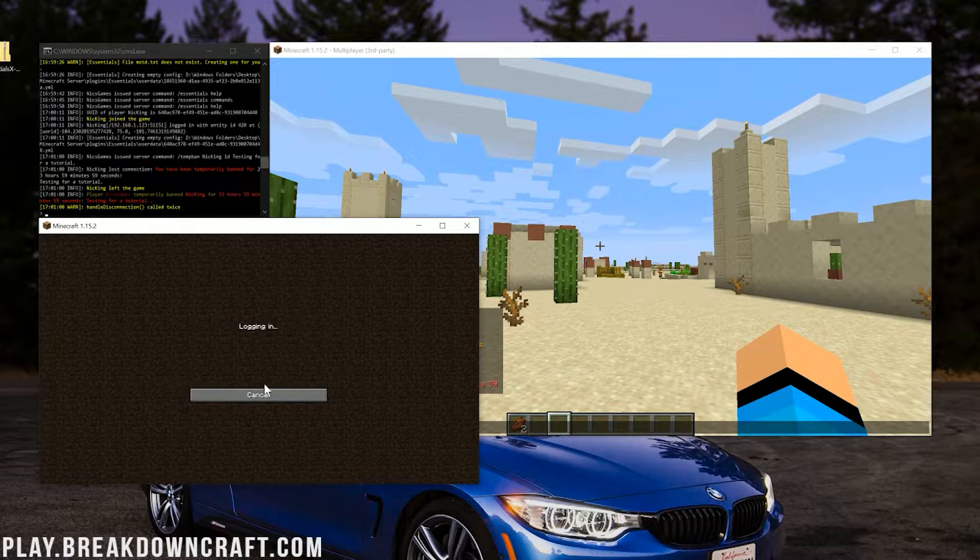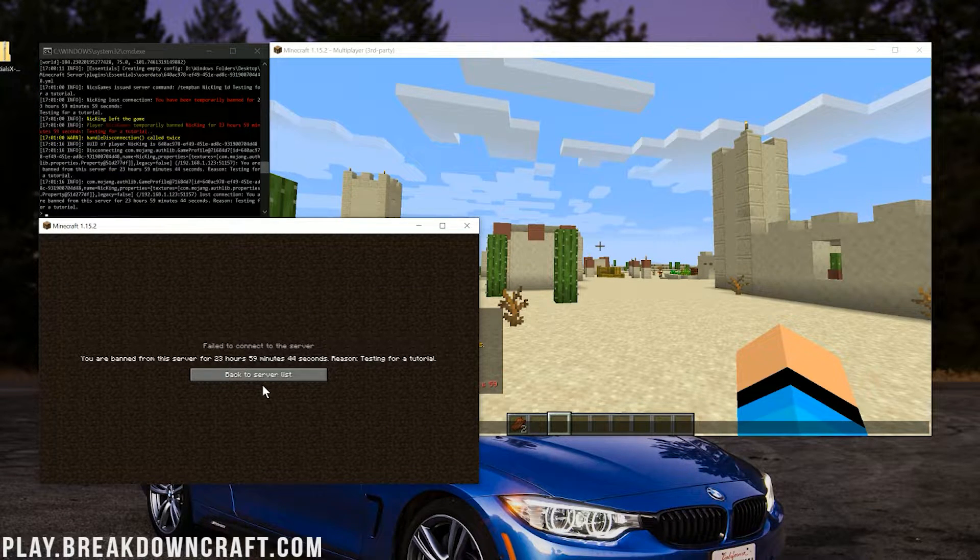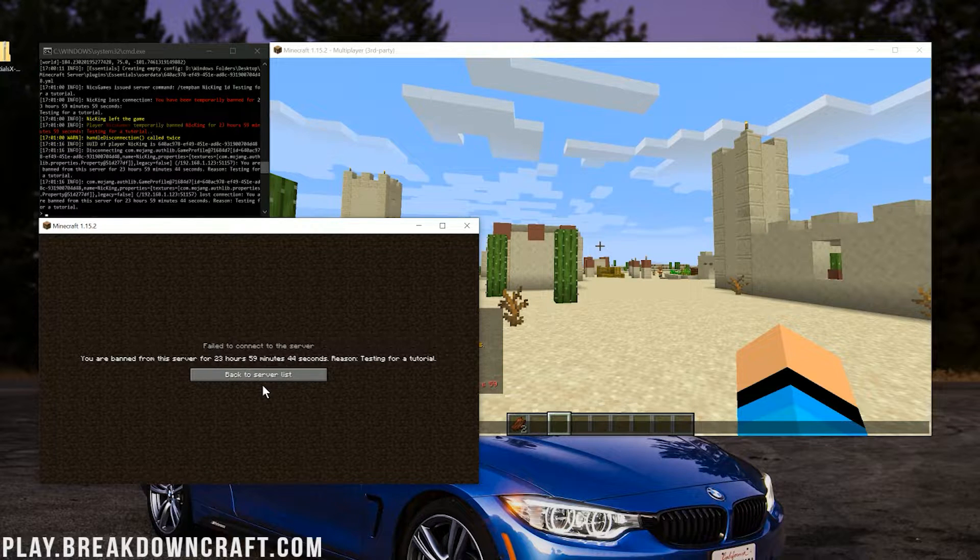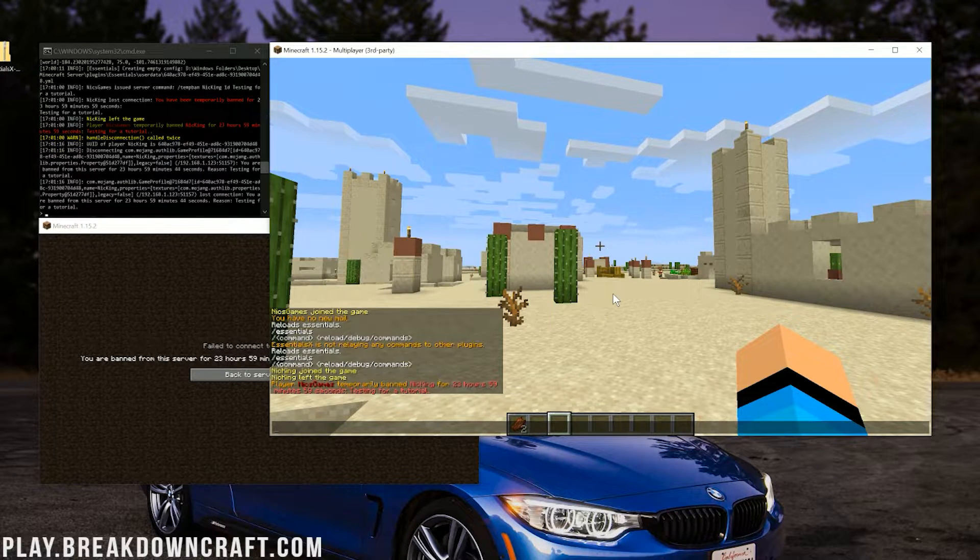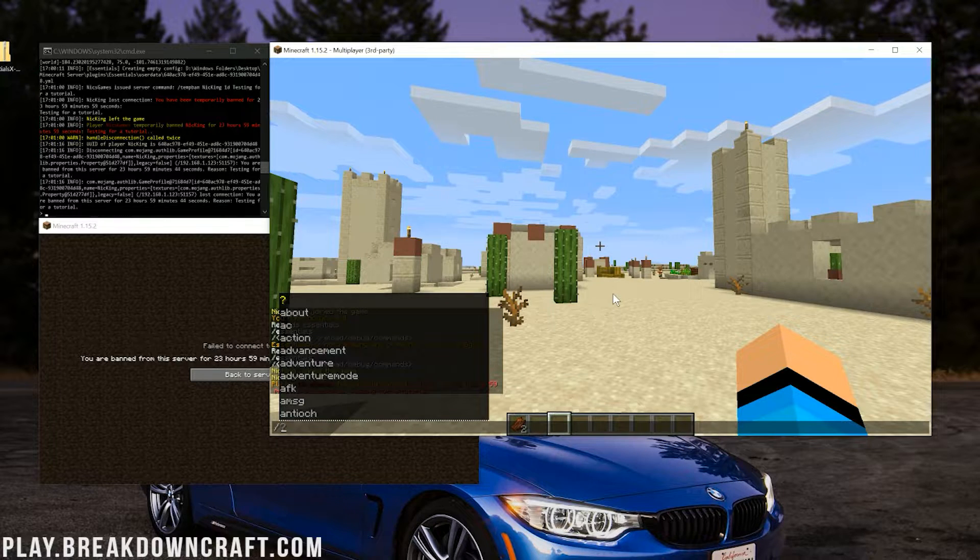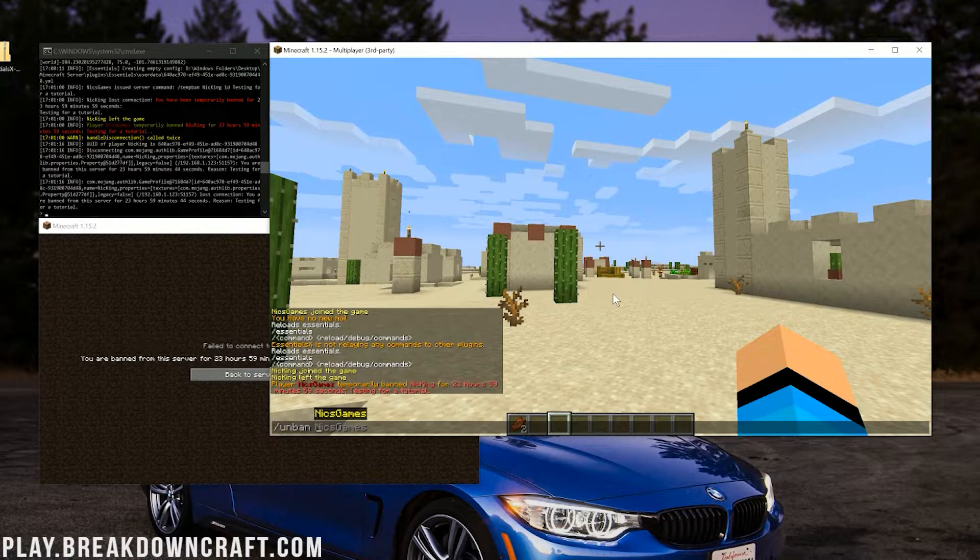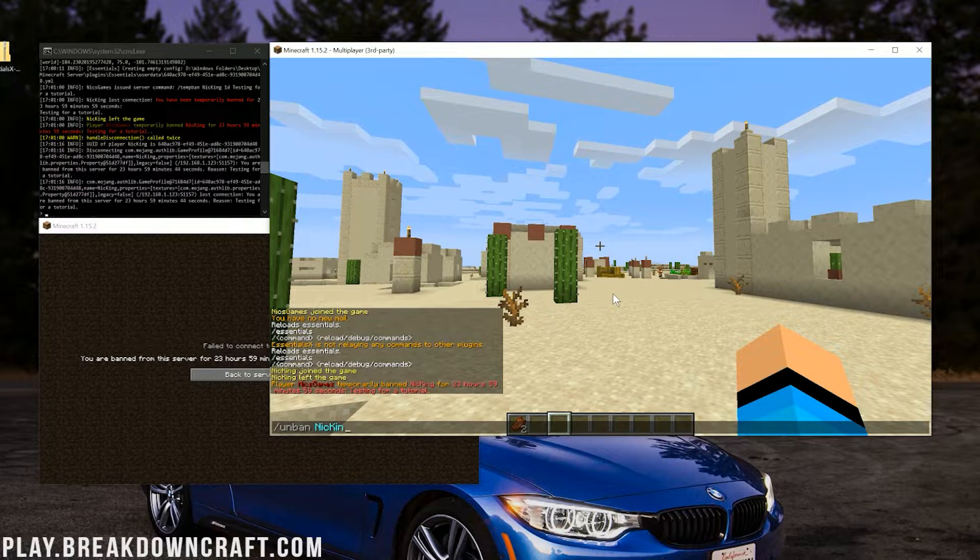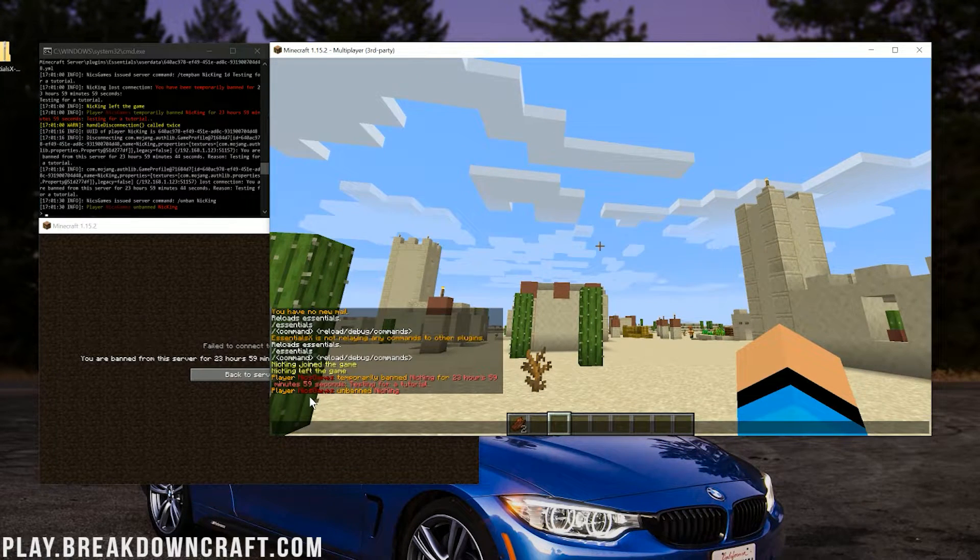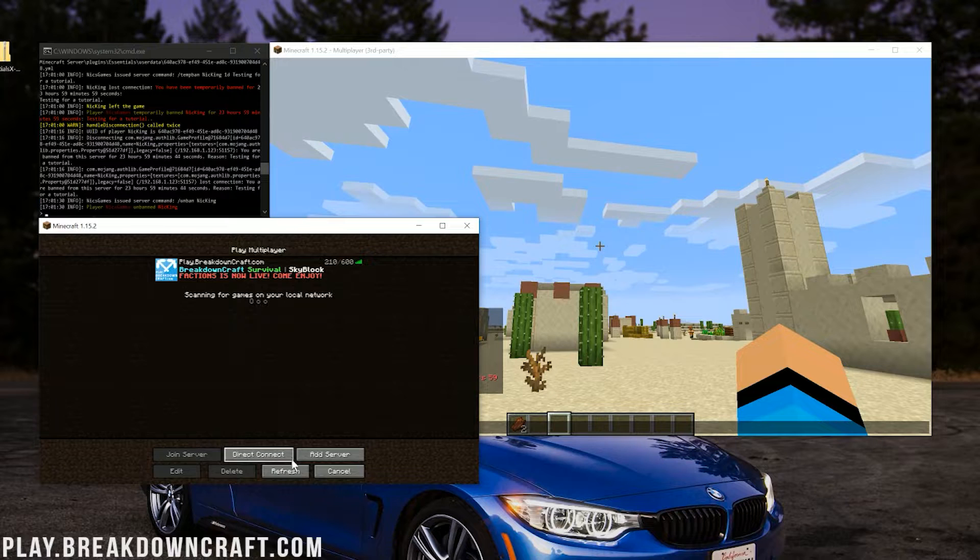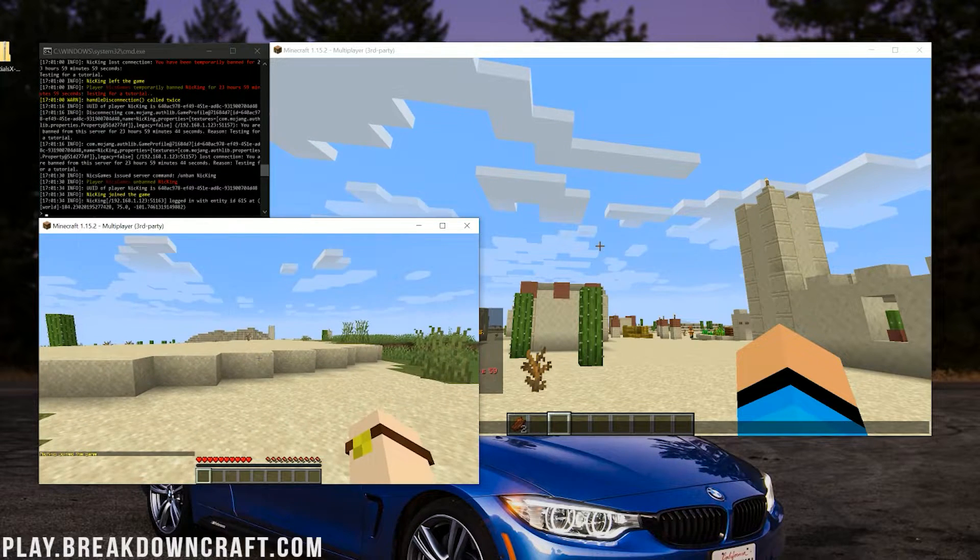Now if they go to rejoin, as you can see, it says you are banned from this server for 23 hours. Reason testing for a tutorial. If we wanted to unban that player, this time we wouldn't use /pardon. We would use /unban and then their username. So /unban and then in this case, it's going to be Nick King. Boom. Now I have unbanned that player. We can rejoin the server without a problem because we were unbanned.